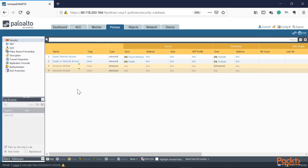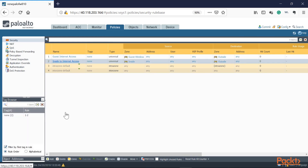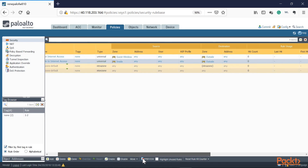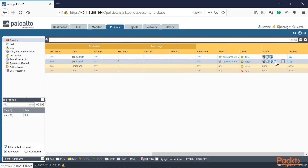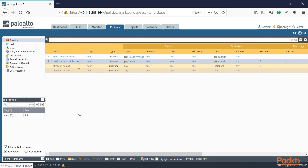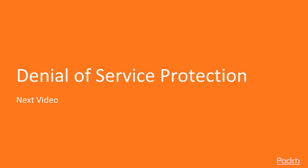Now let's go back to the policy and enable that on our corp network. We'll click the inside-to-internet policy, go to Actions, File Blocking, select our custom 'corp-file-block-profile', and press OK. Scrolling to the right, we now have a file blocking profile that prevents users from downloading executables, torrent files — which would otherwise link a peer-to-peer client to download actual content — and zip files. This effectively limits what gets uploaded or downloaded in your environment.